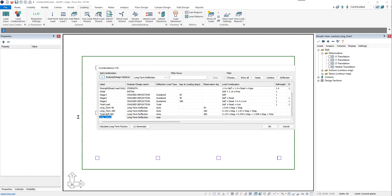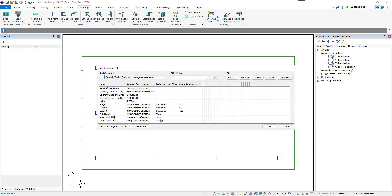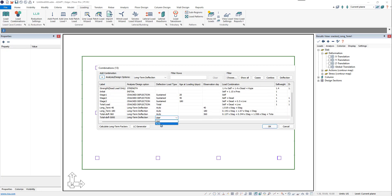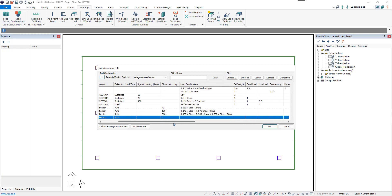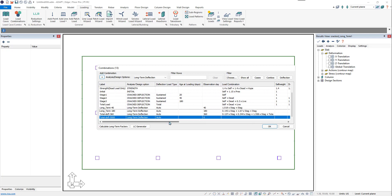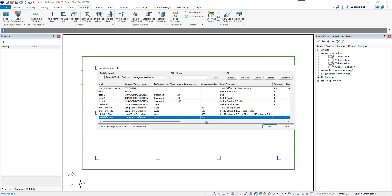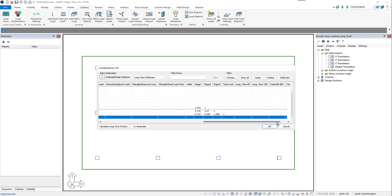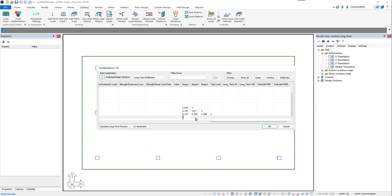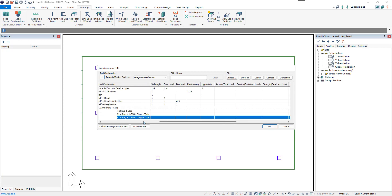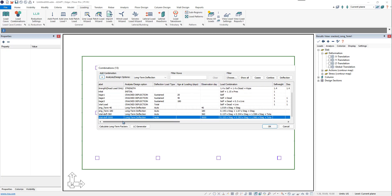We'll do one more because we want to view the total deflection at day 5,000. We'll create that auto-calculated combination with the observation day set to 5,000. We'll include the same stages and the total load combination for this combination as well.